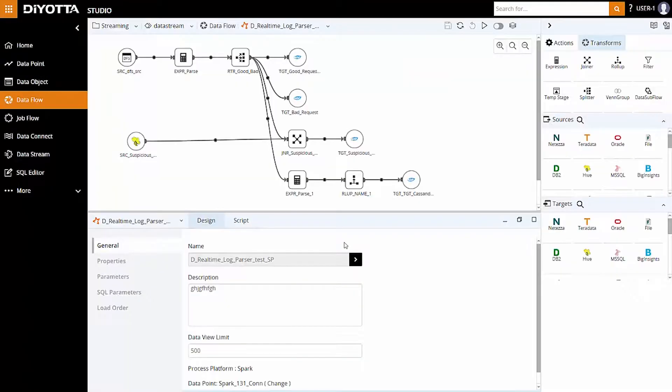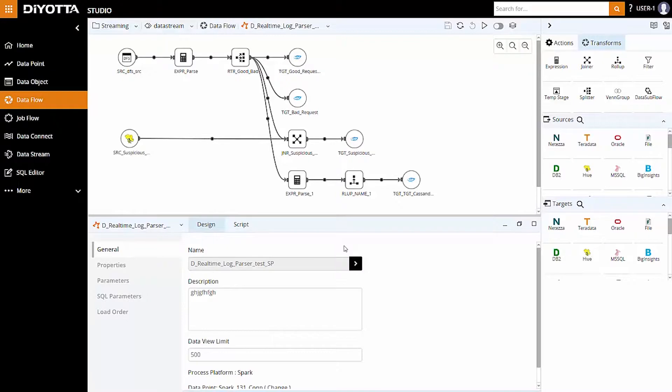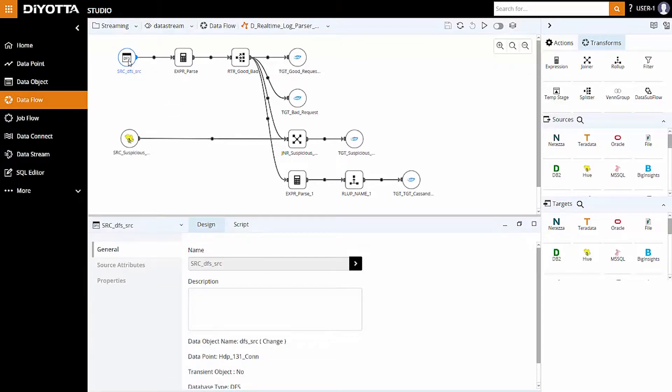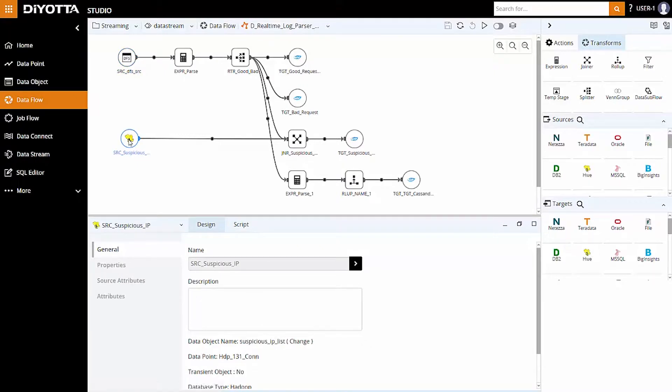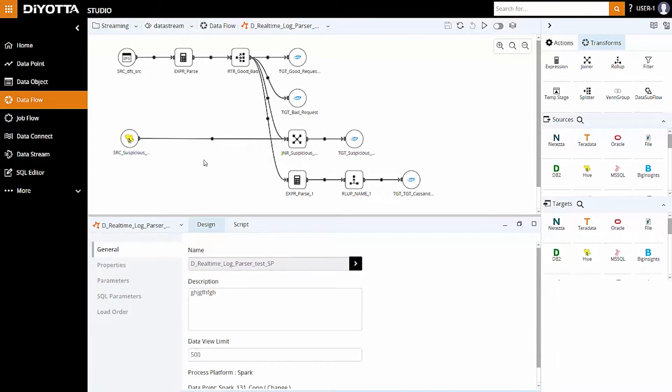Next, let's review the data flow on the Spark processing platform. We have the source objects as weblog files in HDFS and the suspicious data object in Hadoop. All the transformations, expression, joiner, and rollup are performed on Spark. Hadoop and Spark work well together for processing and analyzing big data stored in HDFS.